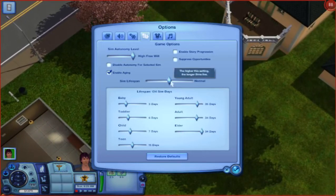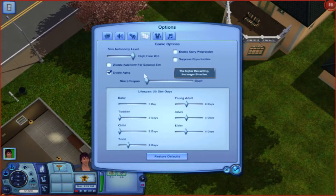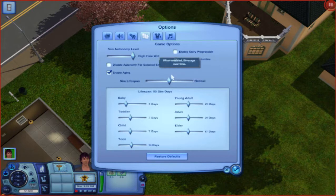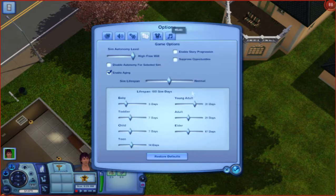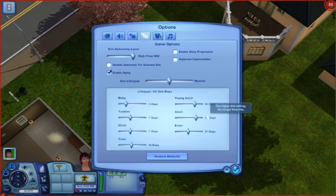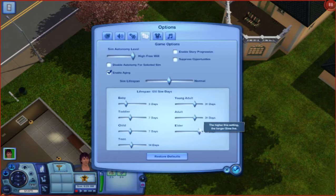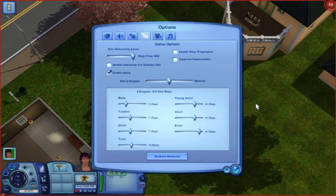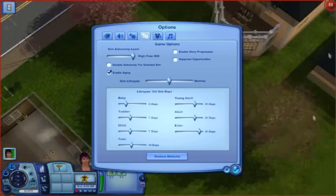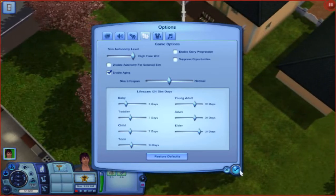Lifespan — you can control how long they live. I mean, it's just a let's play, I'm gonna make some alterations here: young adult, 31 days; adult, 31 days; elder, 31 days. Yeah, that looks dandy to me — let's keep that.